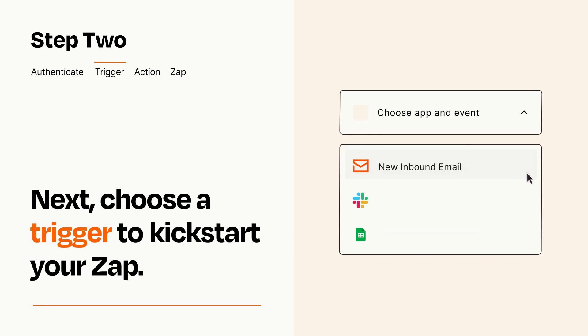Now let's set up your trigger, which is the event that starts your Zap. Pick the trigger event that you want from the list.